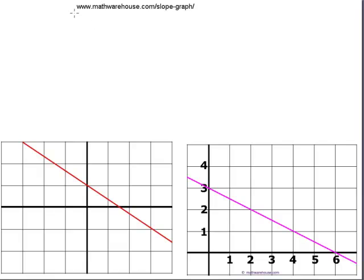You can find this tutorial on our website, mathwarehouse.com/slope-graph, where you'll find many other goodies, including a bunch of practice problems worked out step by step, a free worksheet with an answer key, and an interactive applet that lets you drag a line around and explore slope.